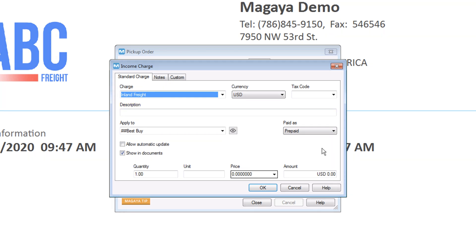Do you remember the client to bill field in the consignee tab? The name is filled in here for you to speed up adding charges. Check the box if you want the charges to show in the pickup order document. Click OK to save the charge.